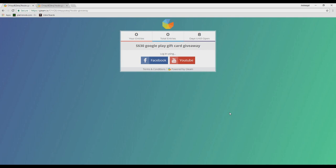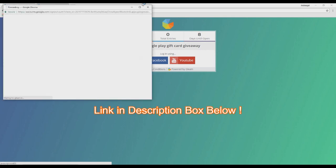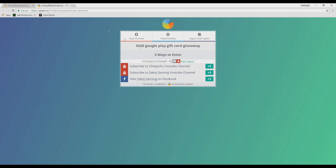So here's how. Go to this website and log in with either your YouTube or Facebook account. After you have logged in, you will be posted to this page. There are 3 ways to boost up your chance of winning.